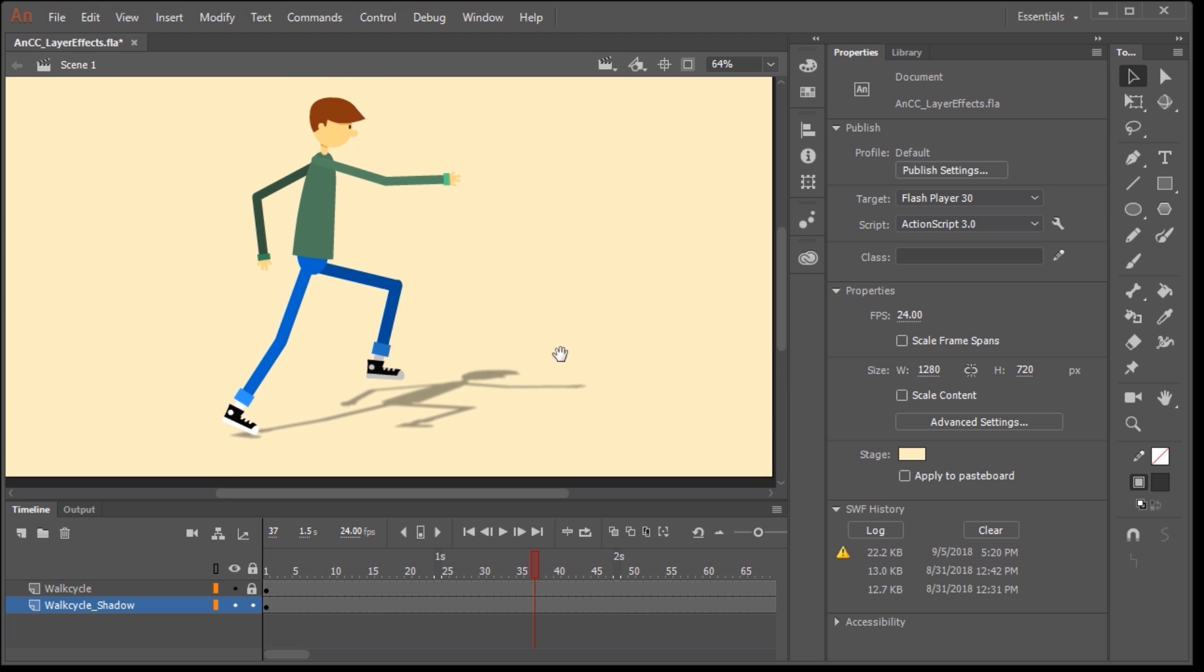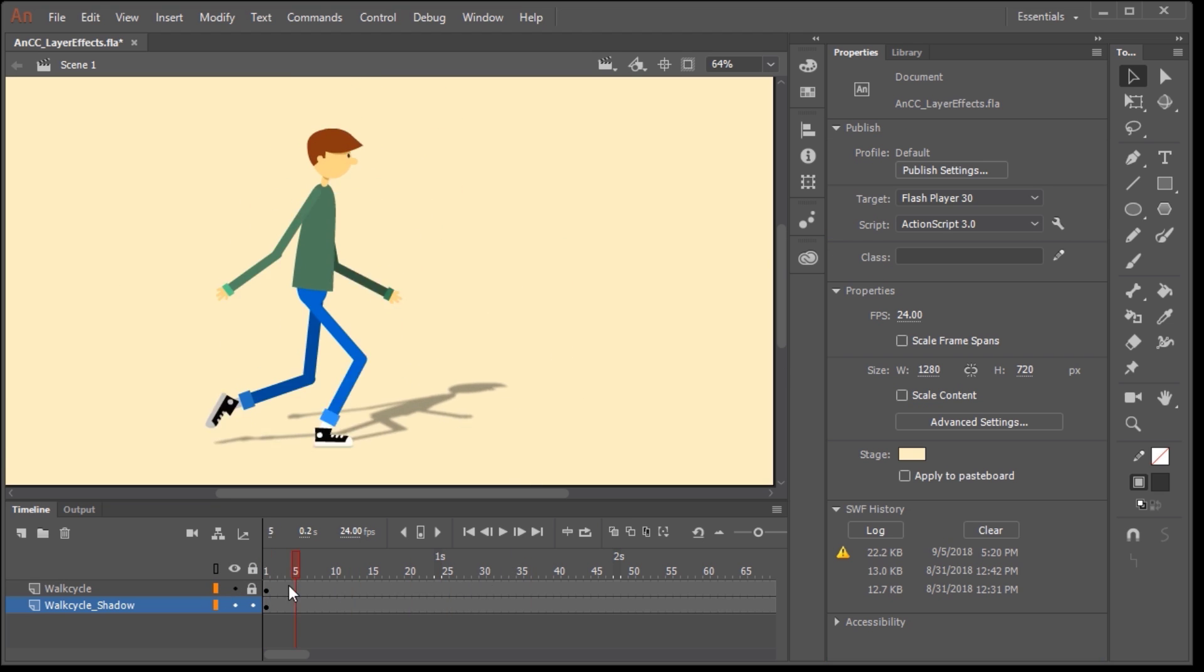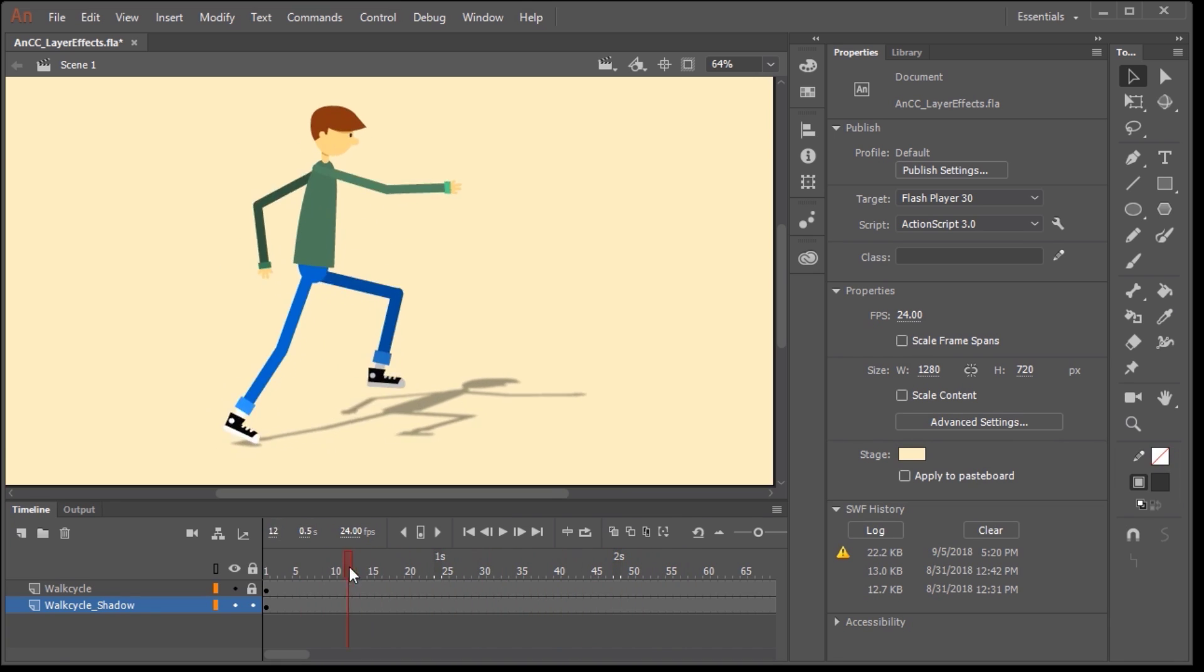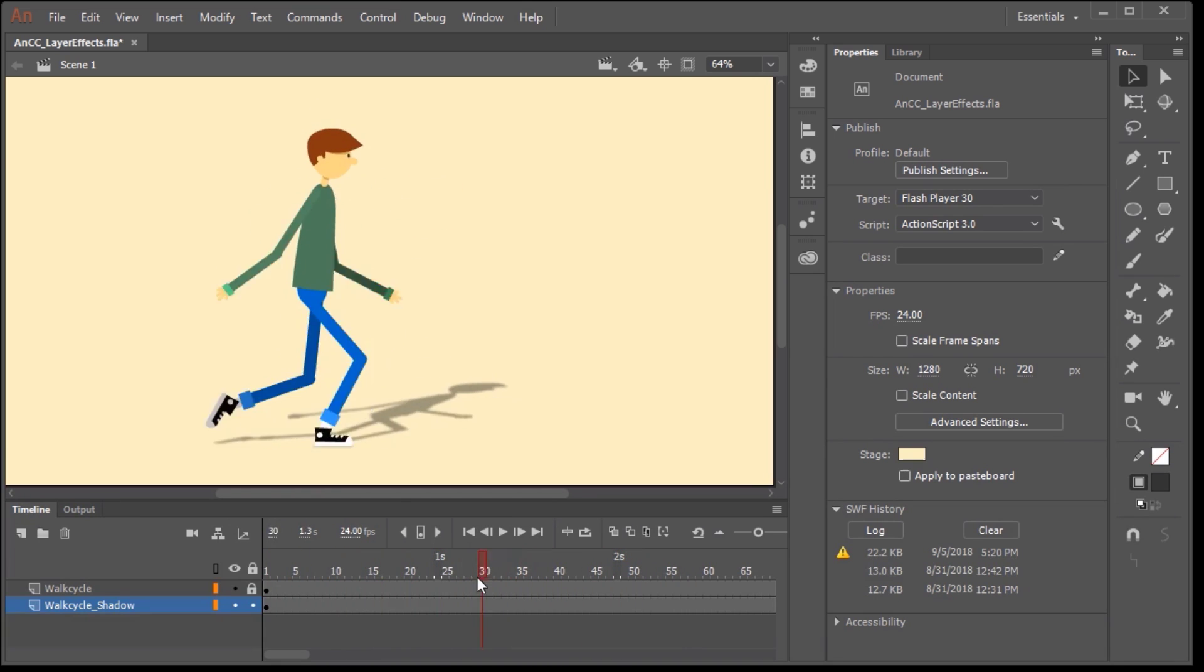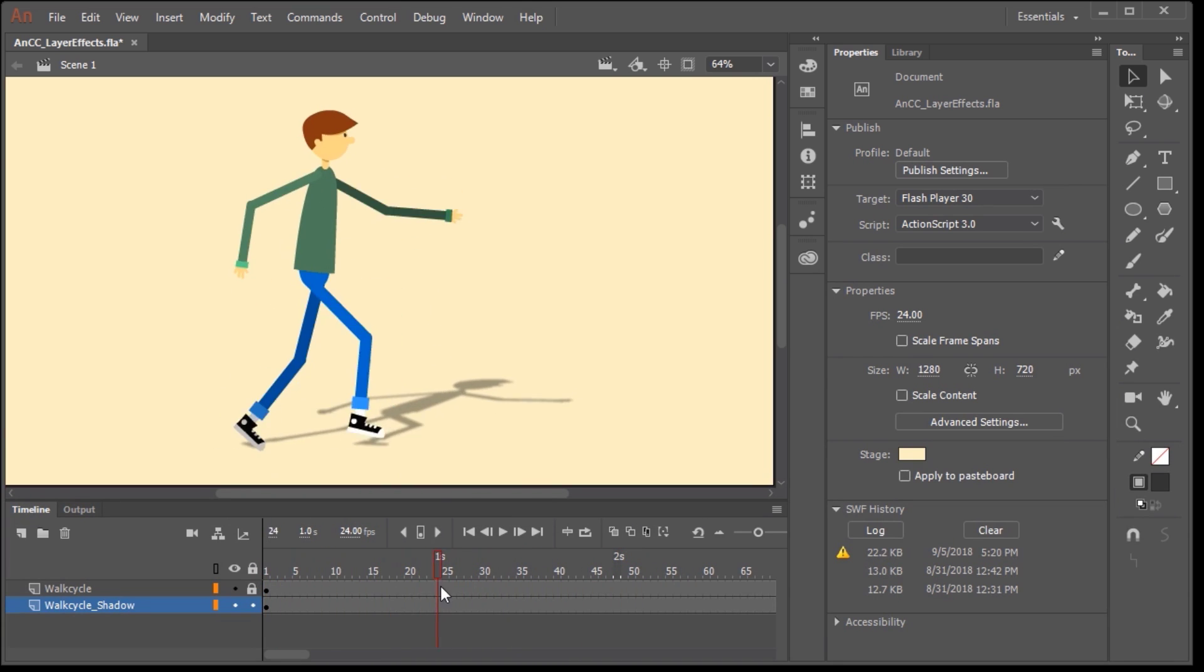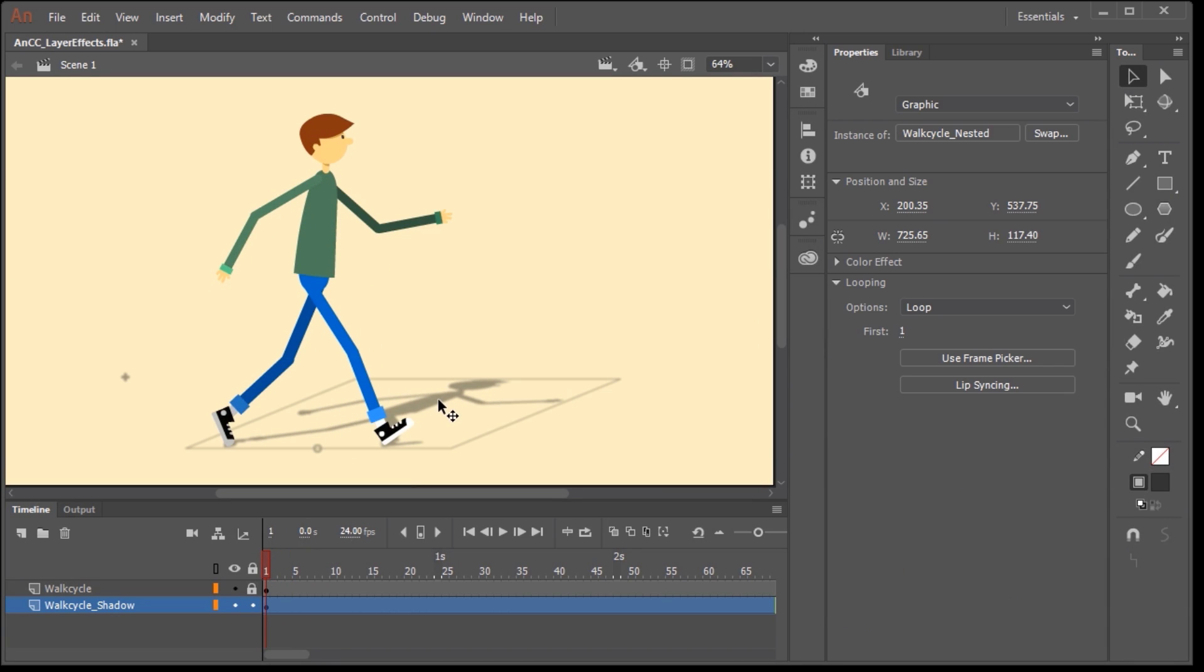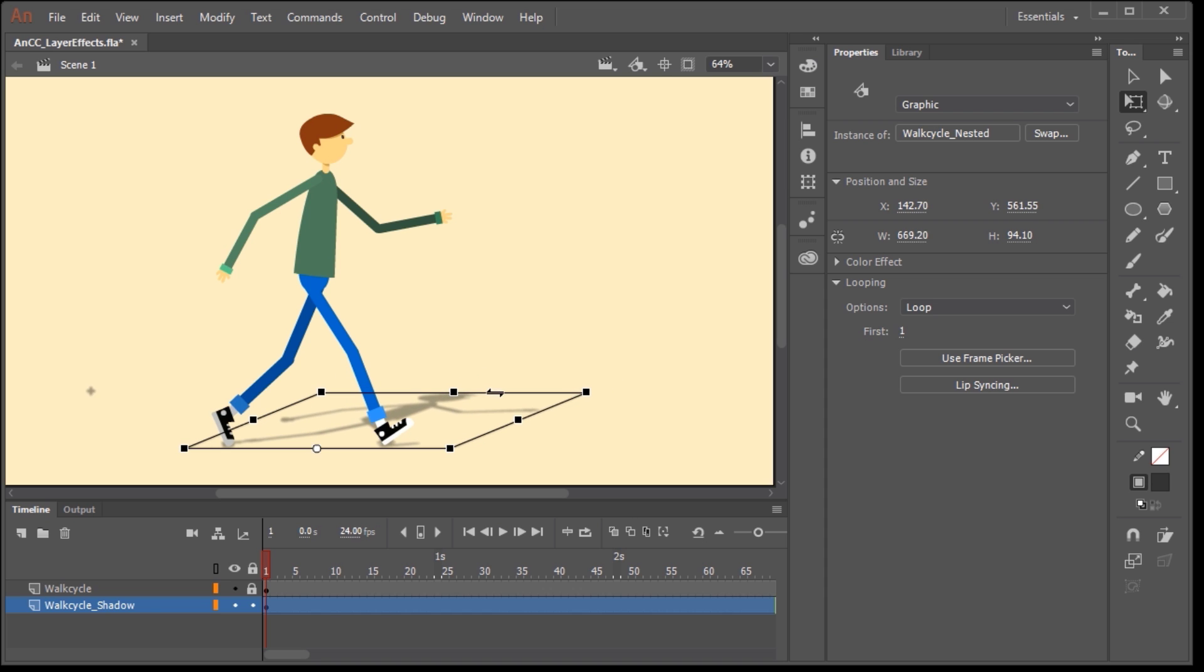And so now when we scrub our timeline, you can see just how realistic this shadow looks. And if for whatever reason you want to play around with the perspective of the shadow, it's easy to do. Just click on the symbol in this layer, select the free transform tool, and adjust as necessary.